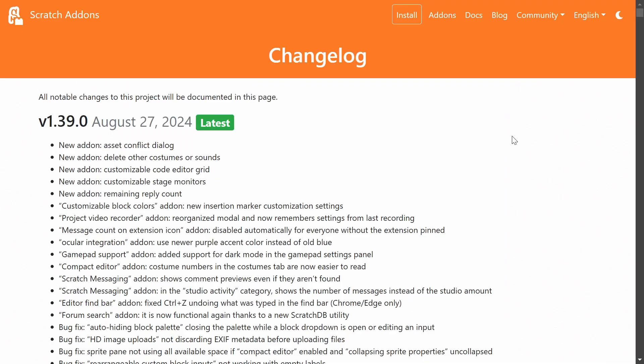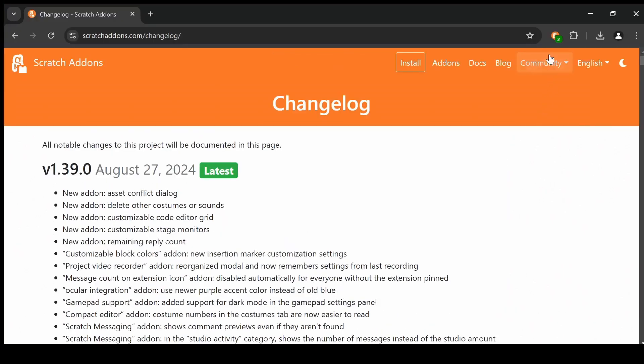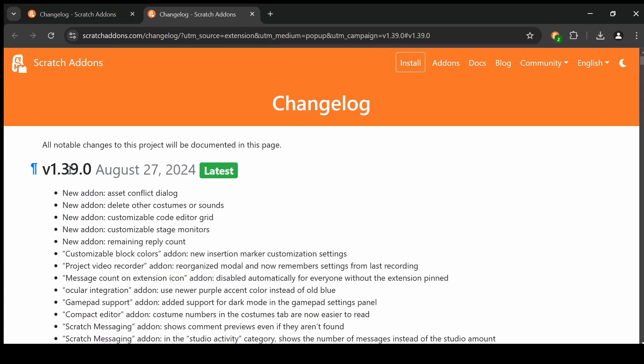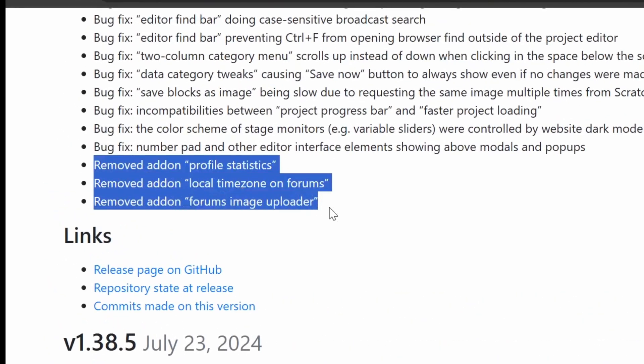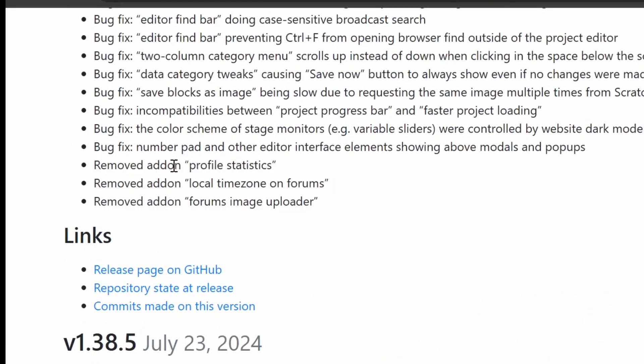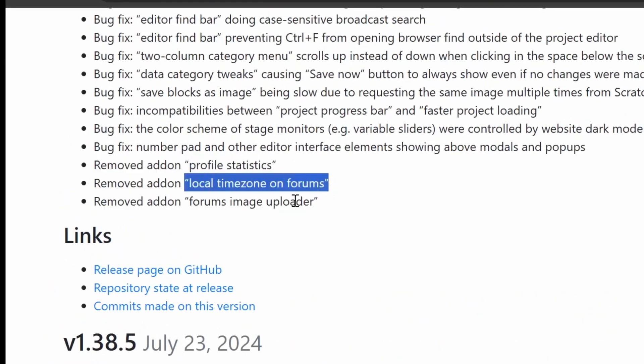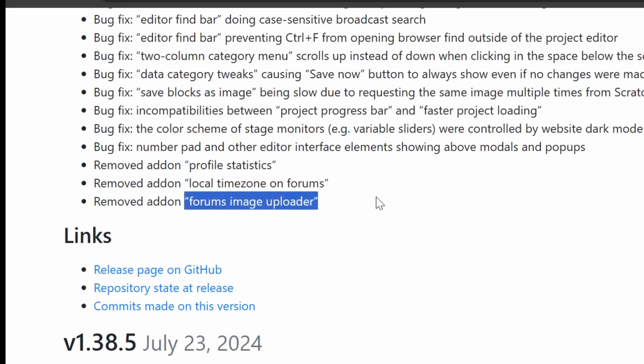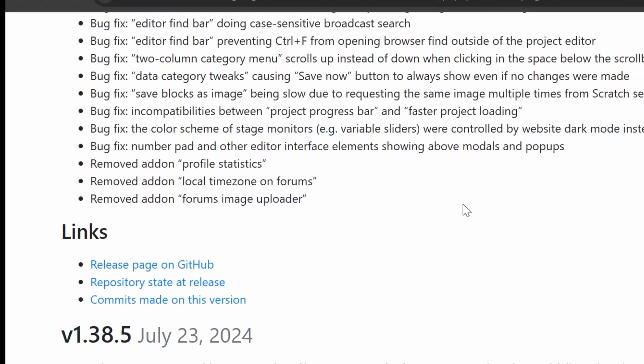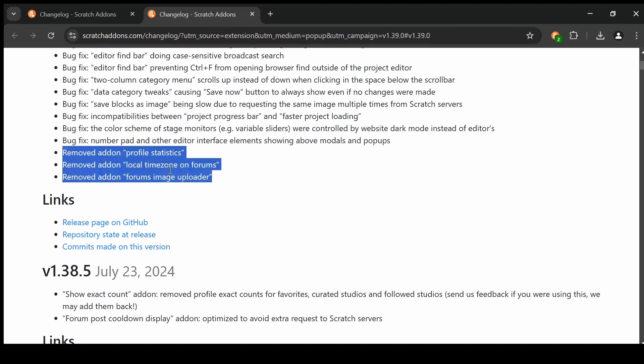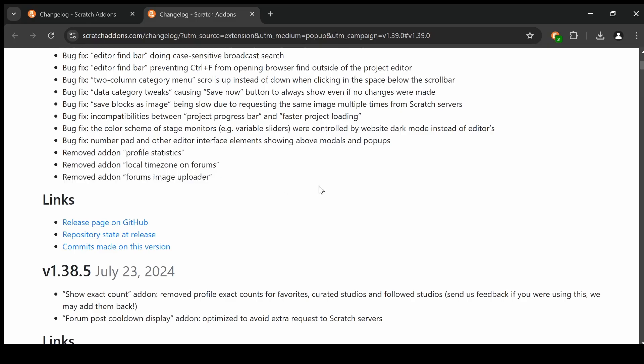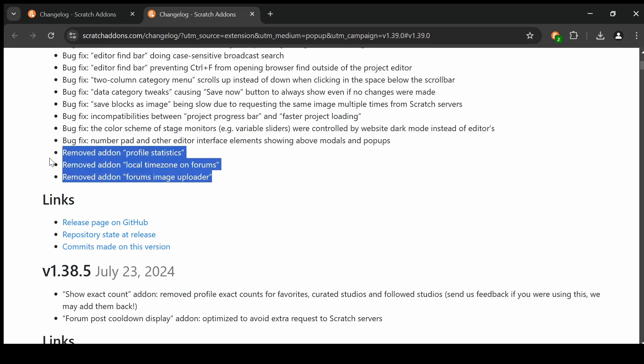And if you ever want to see the full scratch add-ons changelog, all you got to do is just go to the scratch add-on settings and click this version number, and it'll take you to the changelog, and we actually remove three add-ons. Looks like profile statistics, local time zone on forums, and forums image uploader were removed. I'm not sure why. It sounds like it's because they sort of spammed the scratch API too much. Don't take my word for it. If you really want to, you can find the pull requests that remove them, and there's probably a reason why in there.